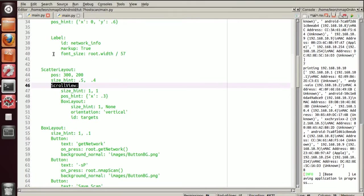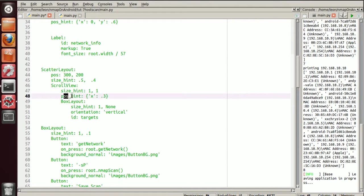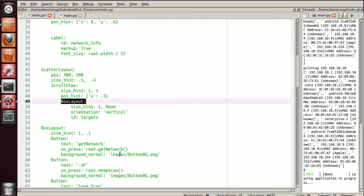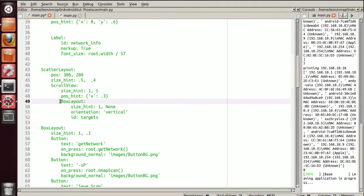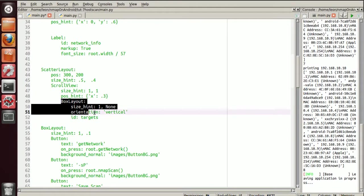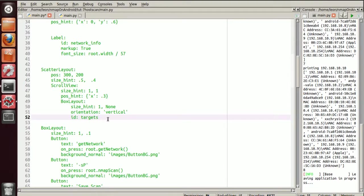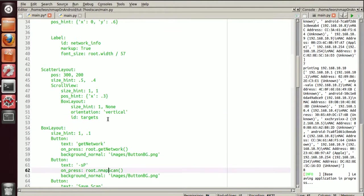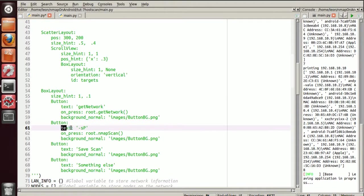Alright, so let's get back to the code. We've got a scroll view. We have various size hints, position hints. And the scroll view is housing a box layout. I've given the box layout an ID. It's called targets. And this is actually where all the buttons are going to be manifested.